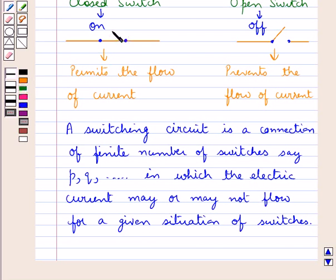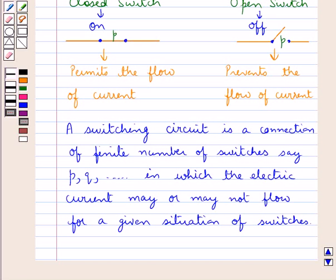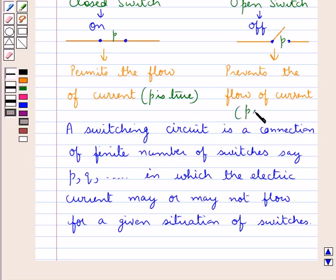If we write P for a switch, we say the switch P is closed, and if we write P-bar then we say the switch P is open. In the case of the closed switch P, P is true, and in the case of the open switch P, P is false.